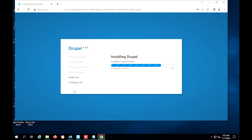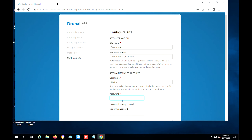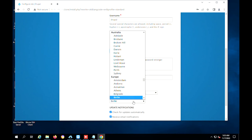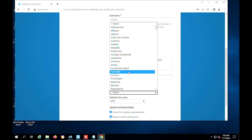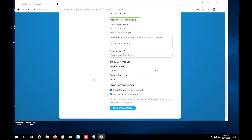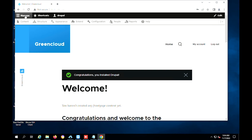Now installation has started. Configure the site by providing the required information such as site name, email address, username, and password. Select the country and time zone. Click on Save and Continue. Now, Drupal is ready.